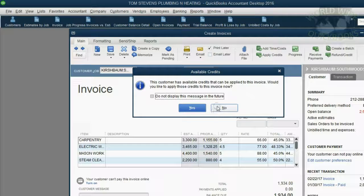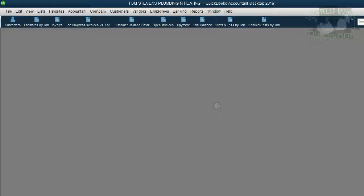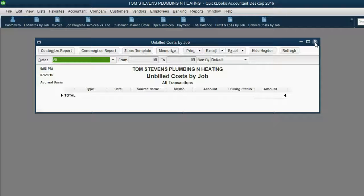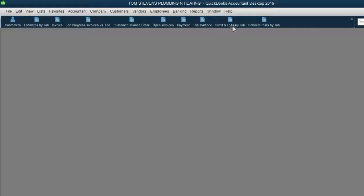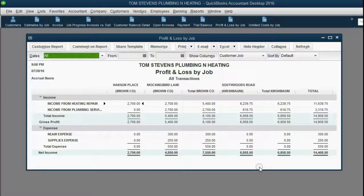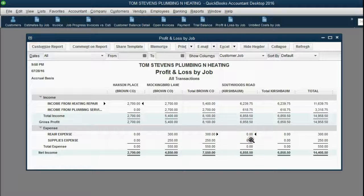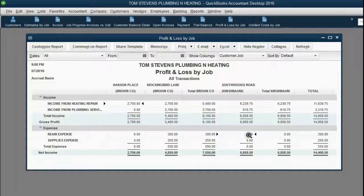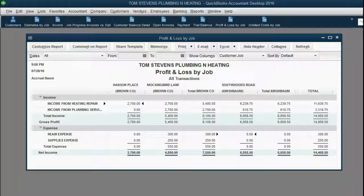And again, we're not applying credits at this moment. When we look at the unbilled cost by job, there's nothing left because we just billed our last billable expense. And when we look at the profit and loss by job, we can see that the Southwoods Road job has no expenses because this repair expense that was $350 just a couple of minutes ago is now zero. It became zero at the minute we passed it on to our client Kirschbaum. We passed it on to him by way of putting it on an invoice and asking him to pay for it.